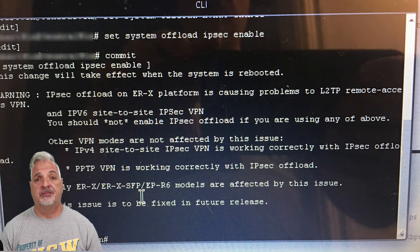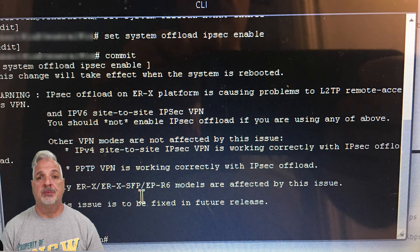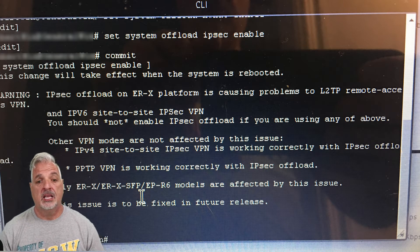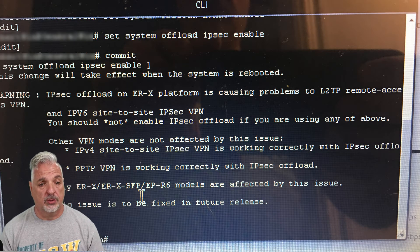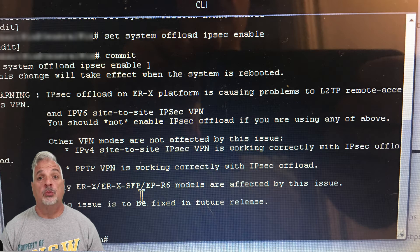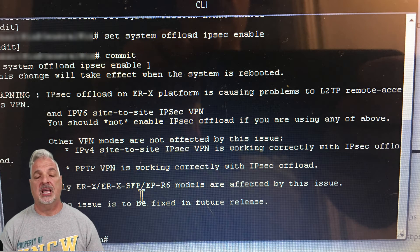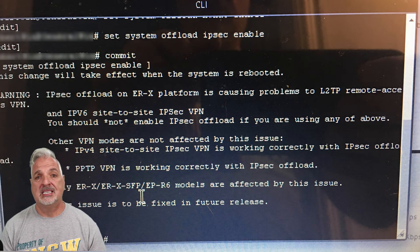I accidentally discovered this. I was setting up an EdgeRouter X for a client this morning, and I noticed that when I went to commit the setup of IPsec offload, the EdgeOS yielded this message here. You can see it says: IPsec offload on the ERX platform is causing problems to L2TP remote access. That caught my attention, and I continued to read — it also said IP version 6 site-to-site VPN. It said you should not enable IPsec offload if you are using any of the above. I was — I was using L2TP remote access. So I quickly disabled that on my EdgeRouter, and I was able to successfully connect from an outside network and access all the user interfaces via the web browser. The issue I was having before is no longer an issue once I disabled the IPsec offload.